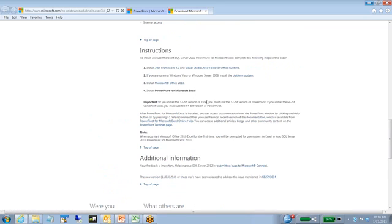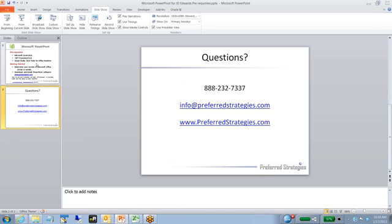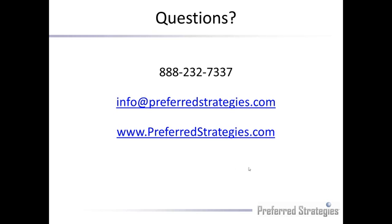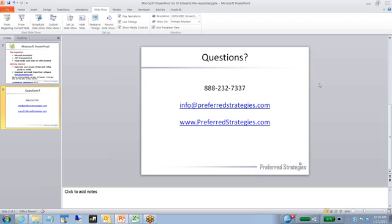So I think that's all you need. If you have any questions or have any issues, feel free to contact Preferred Strategies. I'll put my contact details there. We wish you the best of luck and look forward to talking to you soon.